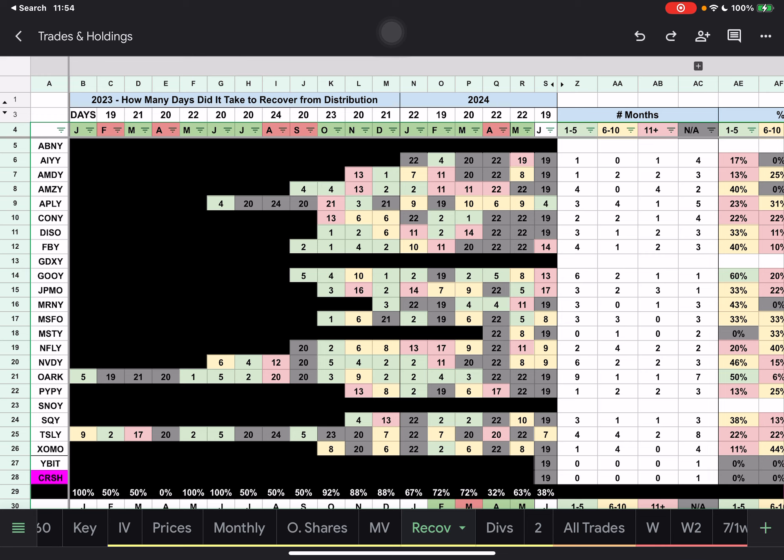We go all the way back to 2023 to the first distribution of OARC and TSLY, January 2023, all the way through June here. If you're looking at the days within these columns B to S, these are the day that it recovered from its distribution. Now what that means - on that day, it recovered from that month's distribution. However, that doesn't mean that it stayed recovered.